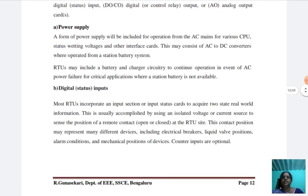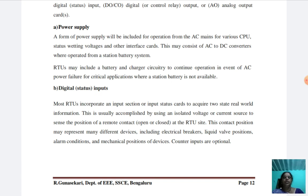The third component is digital inputs. Most RTUs incorporate an input section or input status cards to acquire two-state real-world information — that is, digital means either 0 or 1. This is usually accomplished by using an isolated voltage or current source to sense the position of a remote contact (open or closed) at the RTU site. This contact position may represent many different devices including electrical breakers, liquid valve positions, alarm conditions, and mechanical positions of devices. Counter inputs are optional.